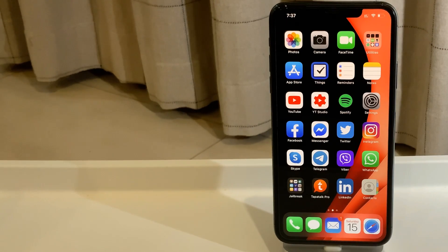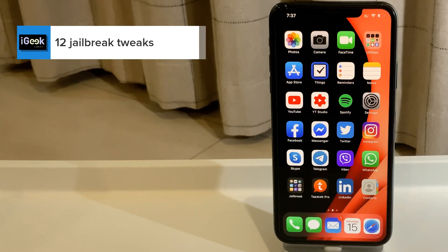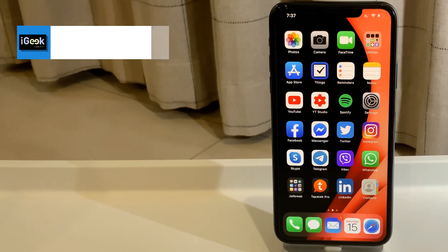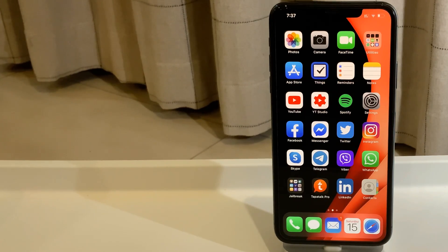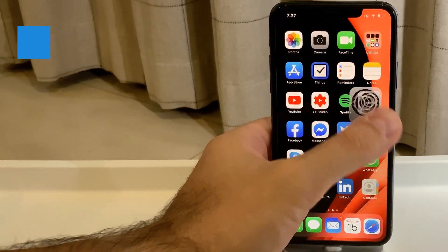Hello everyone, welcome to the new video about newly discovered jailbreak tweaks. I have 12 of them — 11 are free, only one is paid. Let's get into it like we usually do, in alphabetical order. I'm going to post all those tweaks in my description with repos and timestamps, everything you've already been used to. Now let's begin.